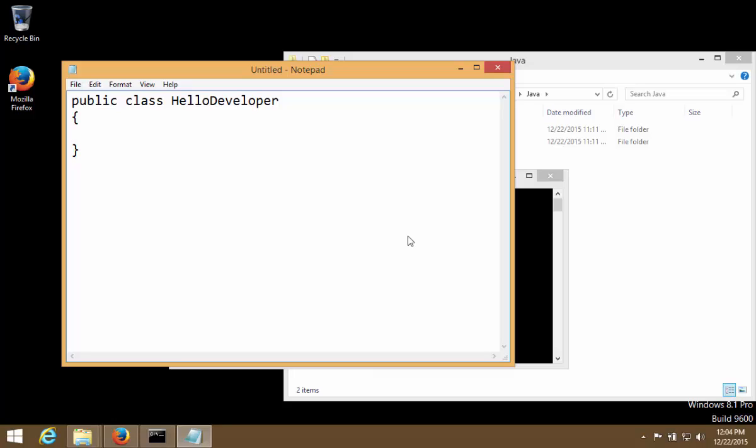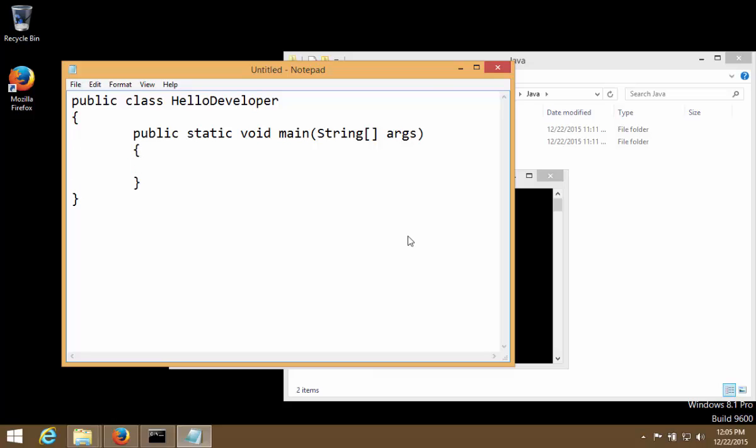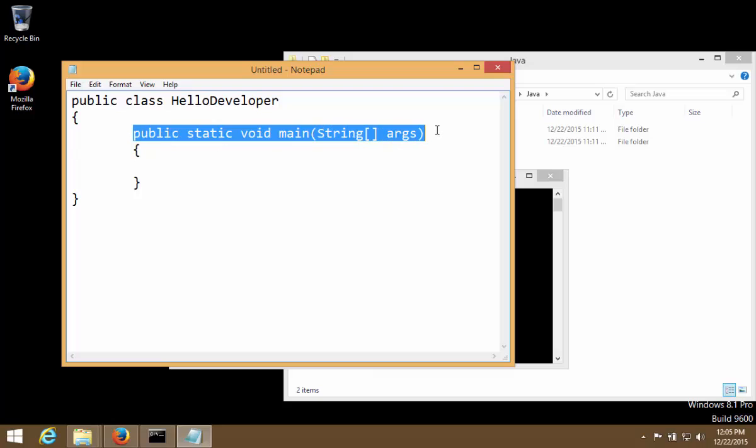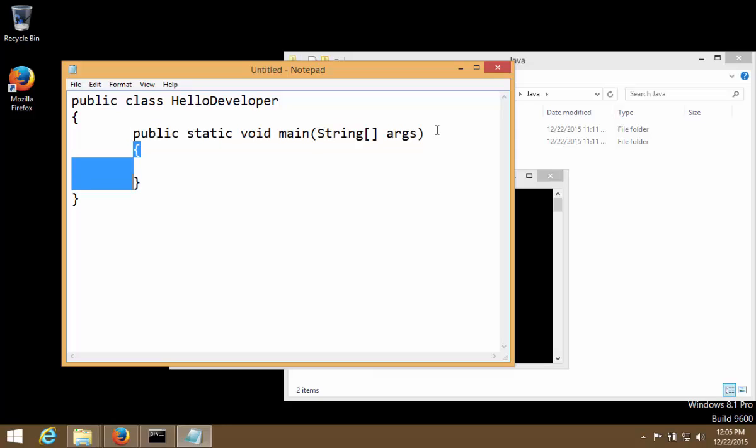Now in a class what we do is we start by writing a main function. Now this is a syntax we have to follow: public static void main and here we write string args. Then main will have a body similar to class - starting curly bracket, ending curly bracket. This is the square bracket, these are the round brackets.